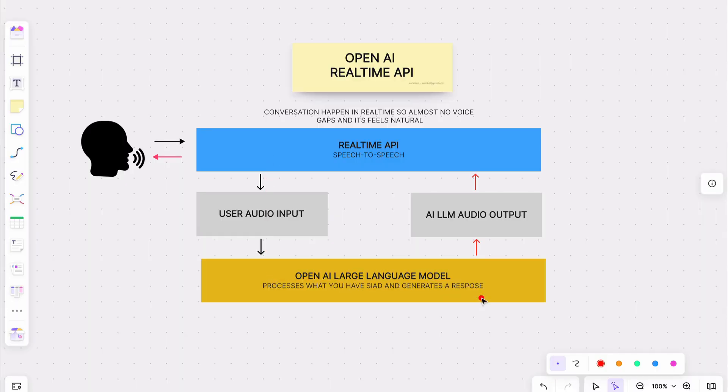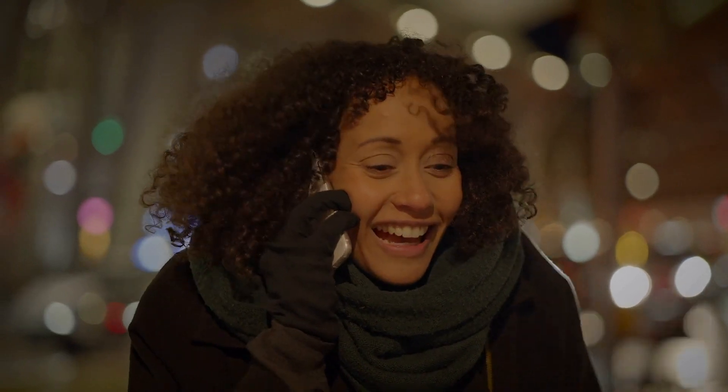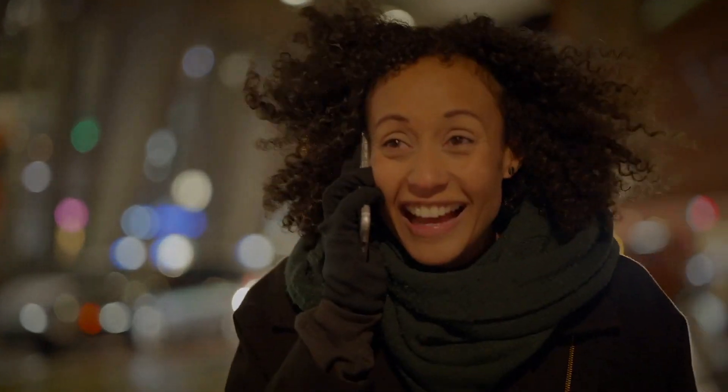This is where the real-time API really shines. By handling both input and output as audio, it cuts out several steps from the process. The API doesn't need to convert speech to text and then back again, making conversations faster and more fluid. It also allows the AI to interact in real-time, just like a human would in a face-to-face conversation. This solves the empathy problem too — the real-time API can interpret emotions and respond with the appropriate tone. Imagine speaking to a voice assistant that understands whether you are frustrated, happy, or confused, and adjusts its responses accordingly. And with fewer integrations, there is less complexity, so developers don't need to deal with multiple service providers, reducing the chances of downtime and making the system more reliable.